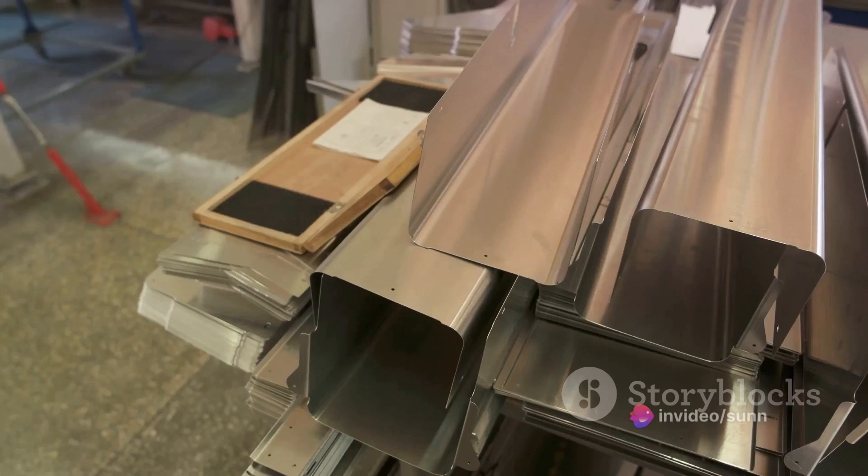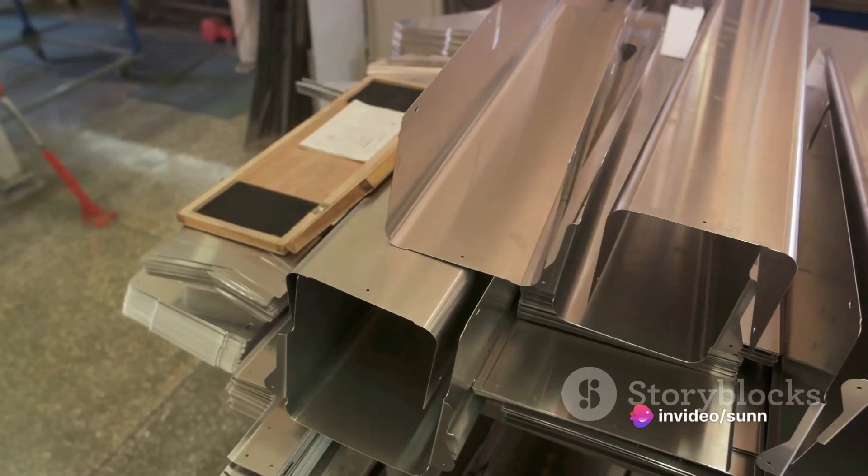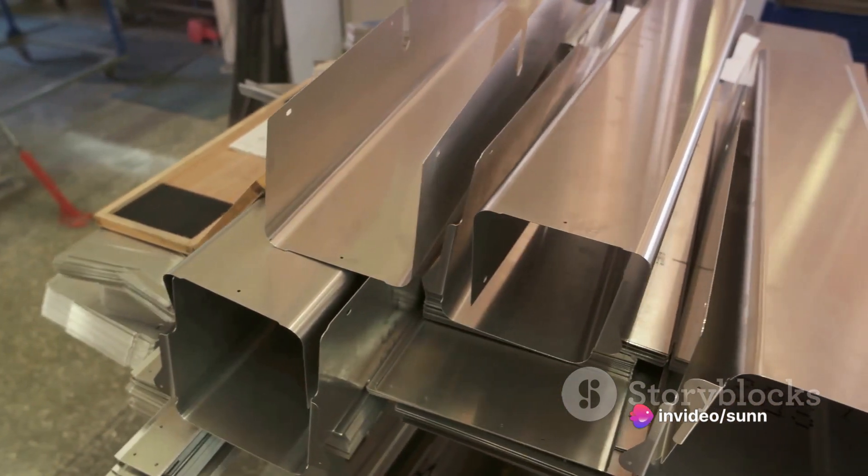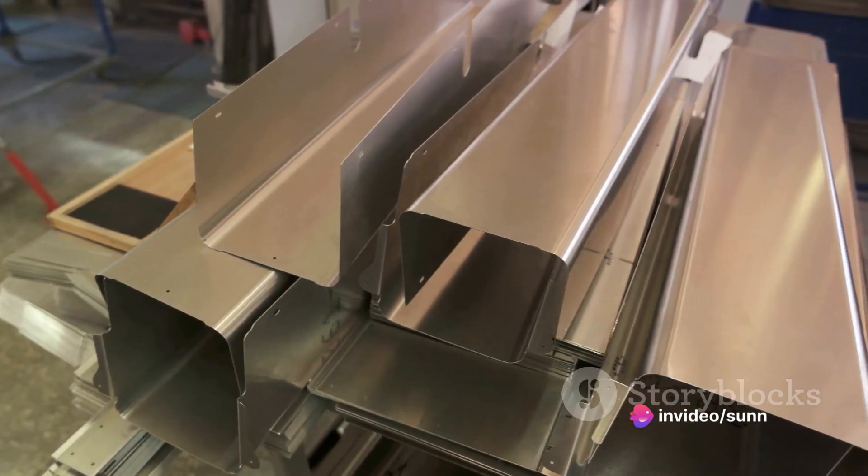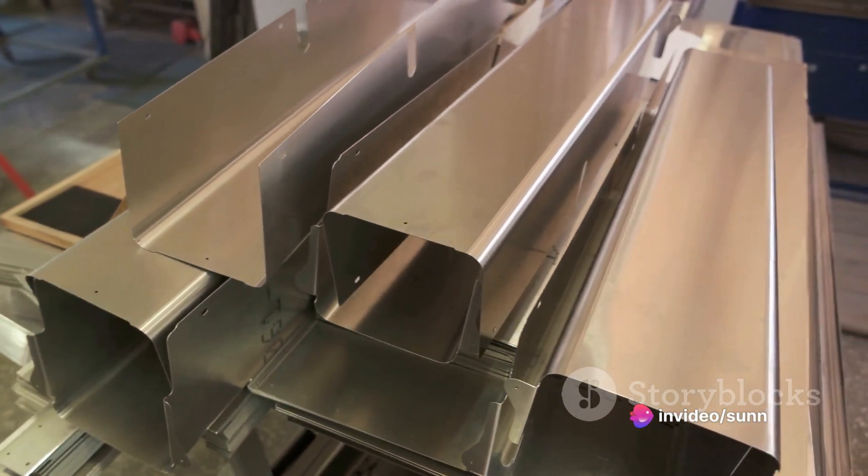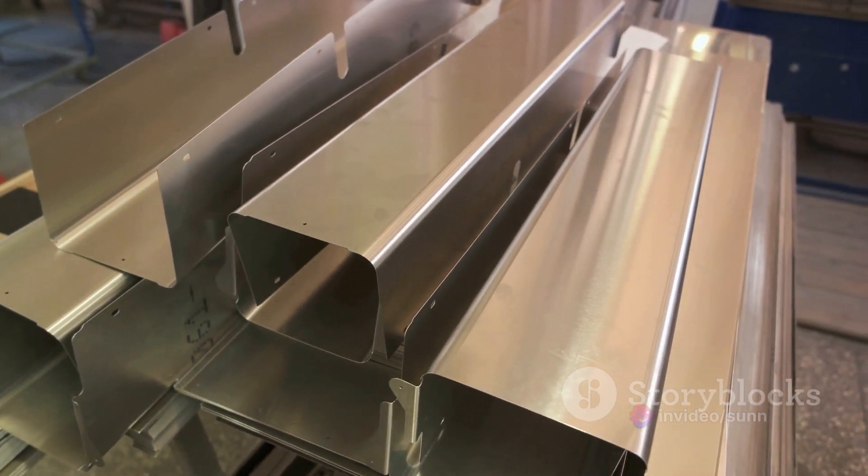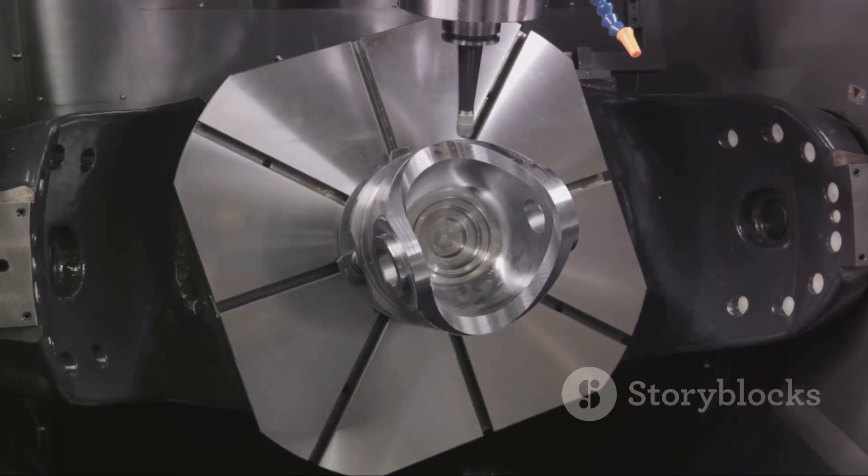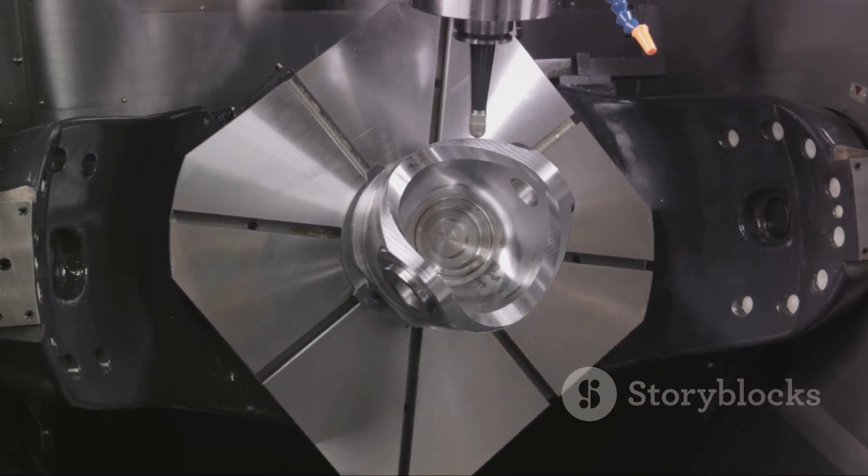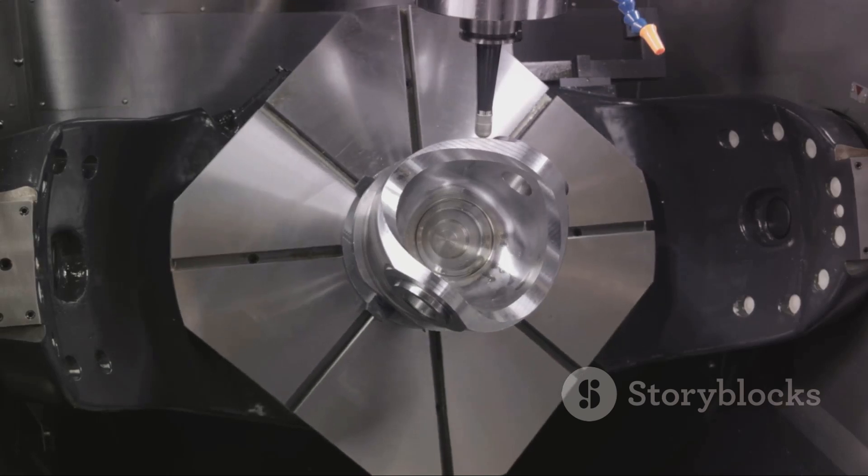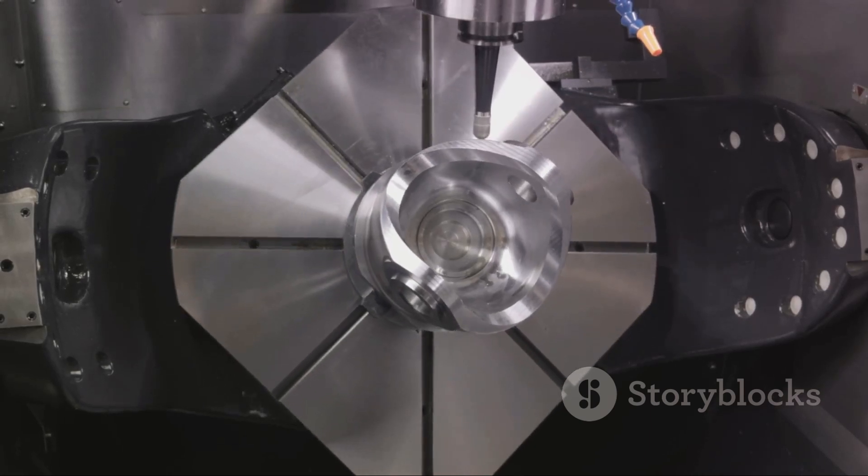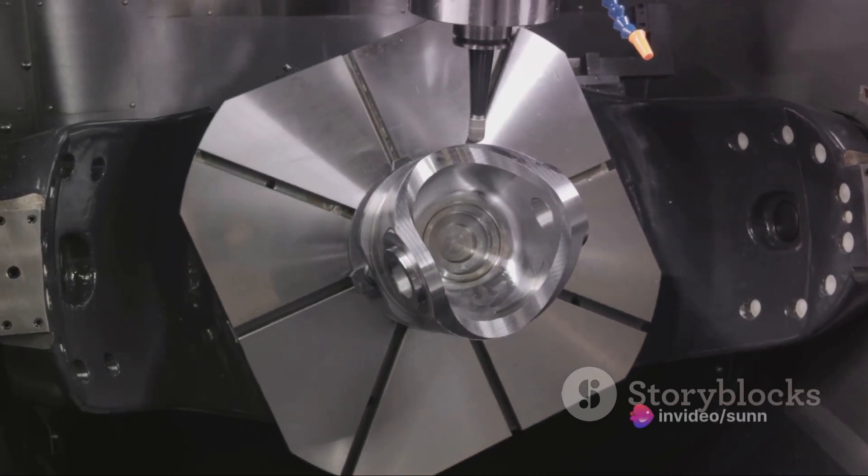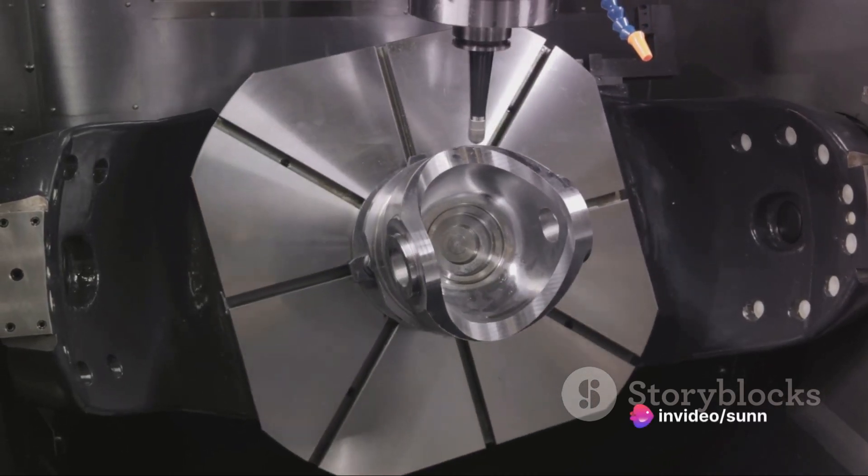Next, we have surface finishes. A smoother finish can reduce friction, whereas a rougher finish might be ideal for applications requiring additional grip. Tolerances, on the other hand, represent the allowable variation in a physical dimension, ensuring the parts fit and function correctly.